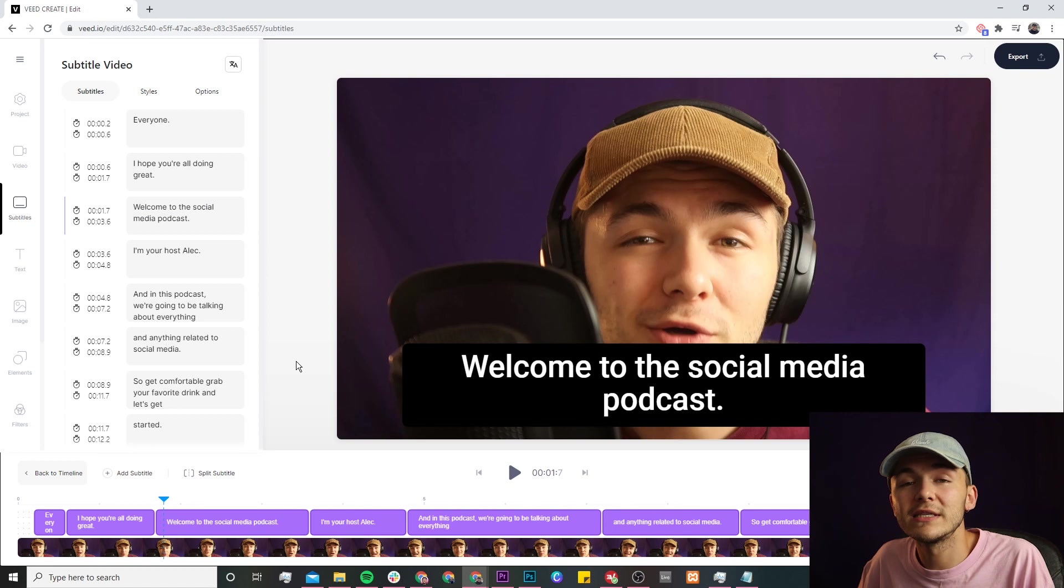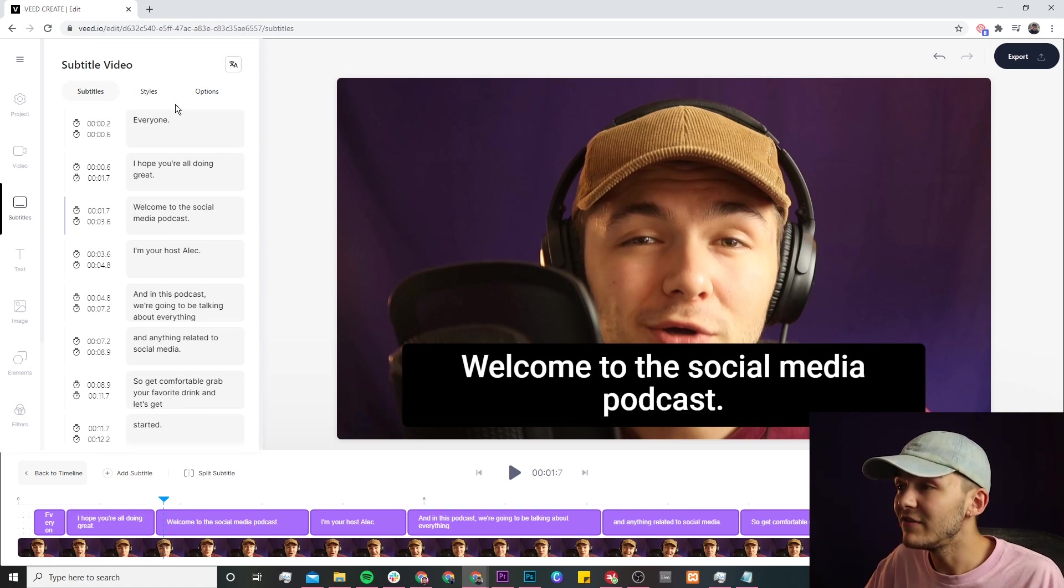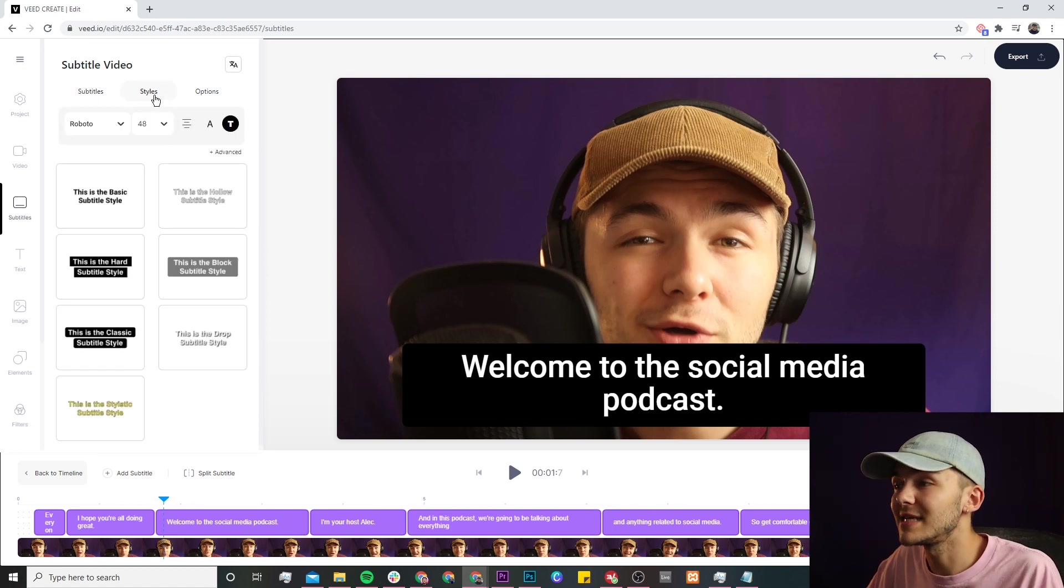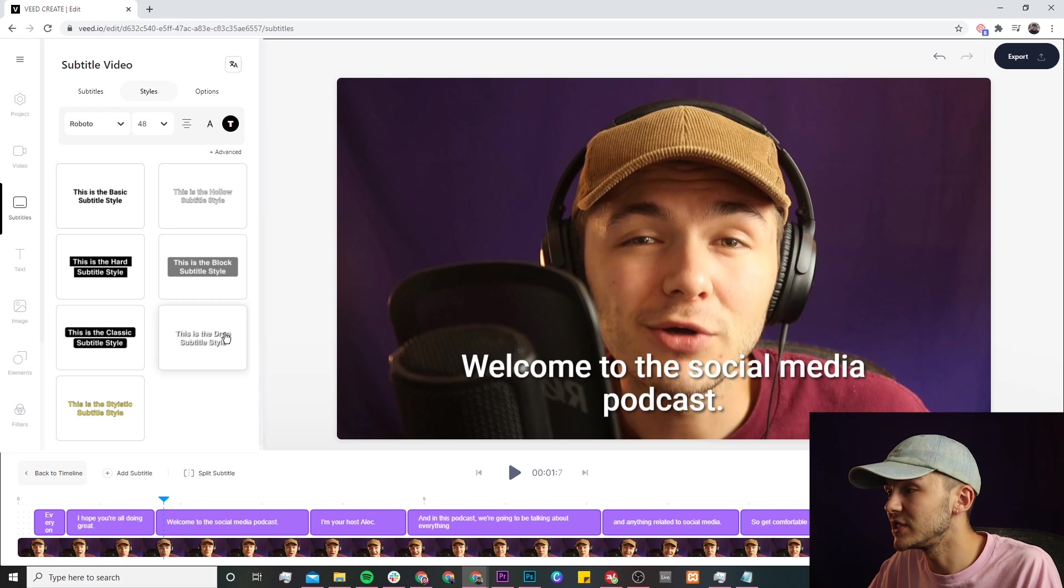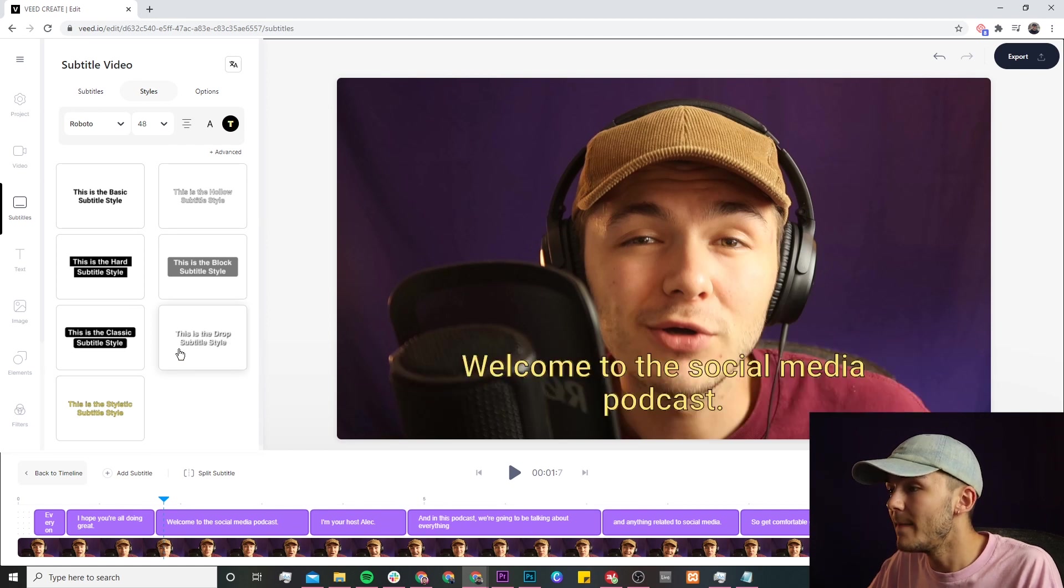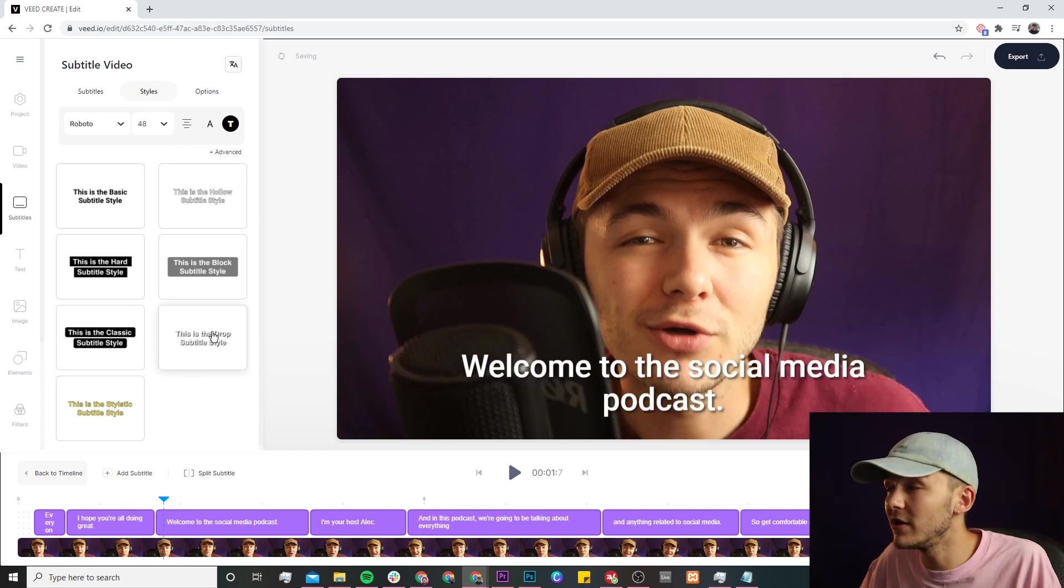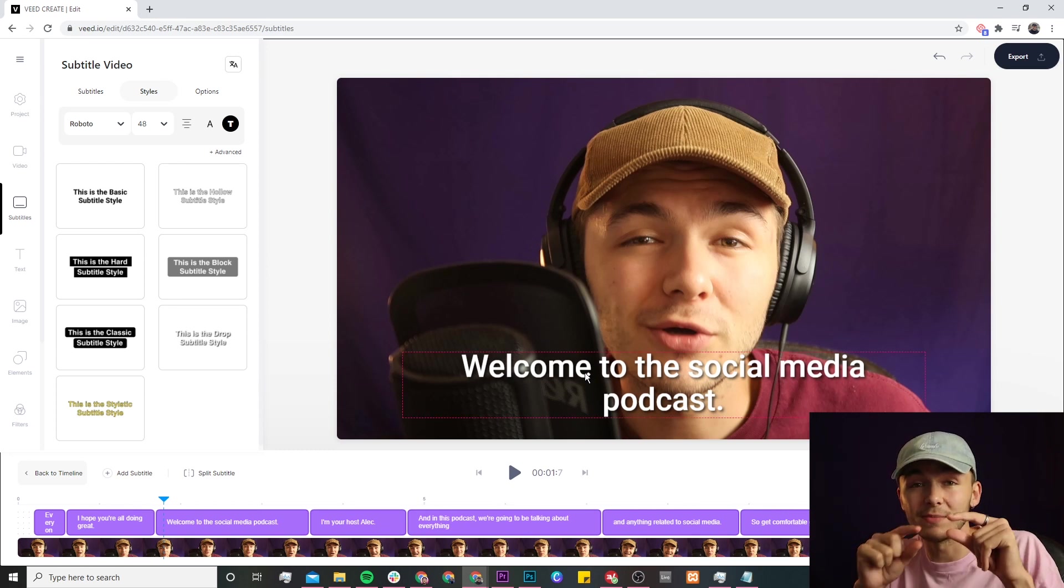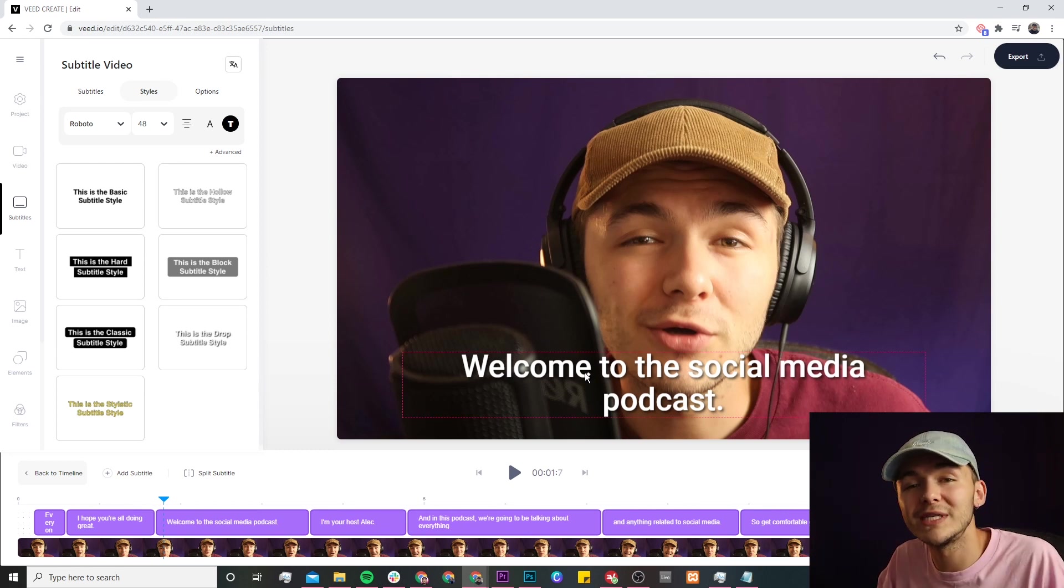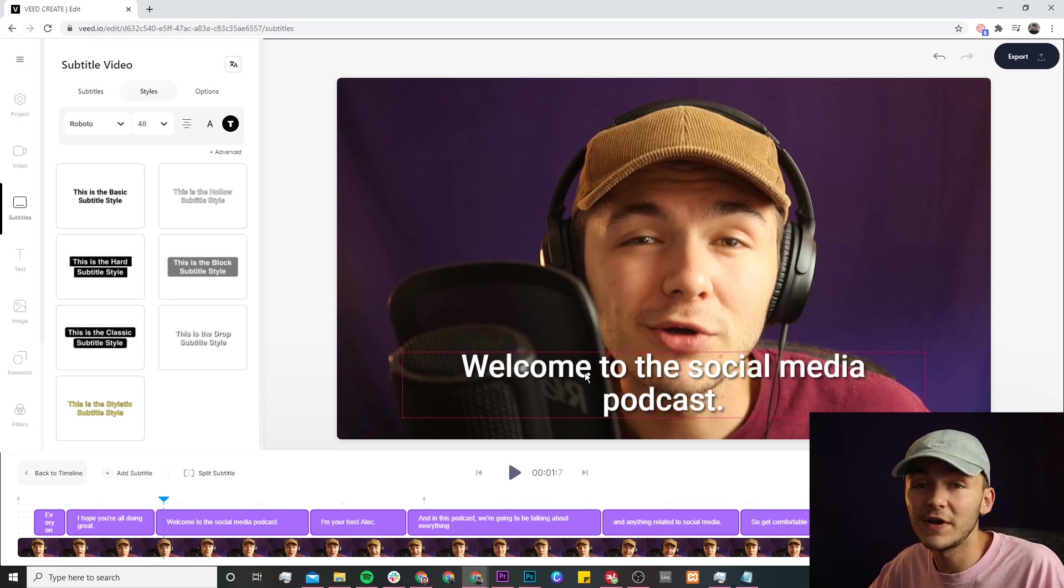So because we're downloading these subtitles as an SRT file, everything to do with the style tab isn't going to matter. We can change the style, this doesn't actually matter. But if you do decide to hard code them into the video, so you go ahead and click on the export button, this will actually save the subtitles burnt into the video. But because we're downloading them as an SRT file we're taking a different approach.